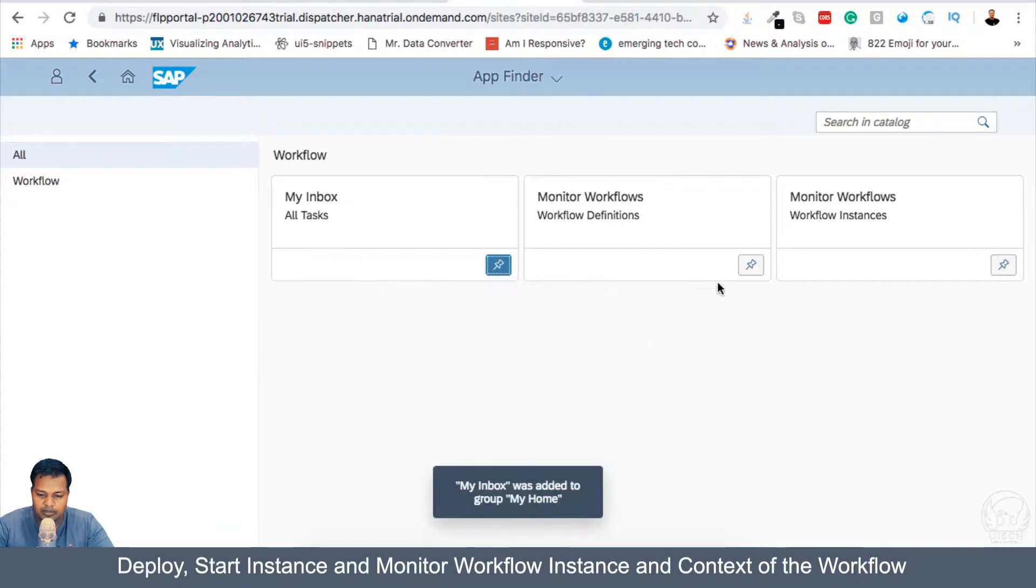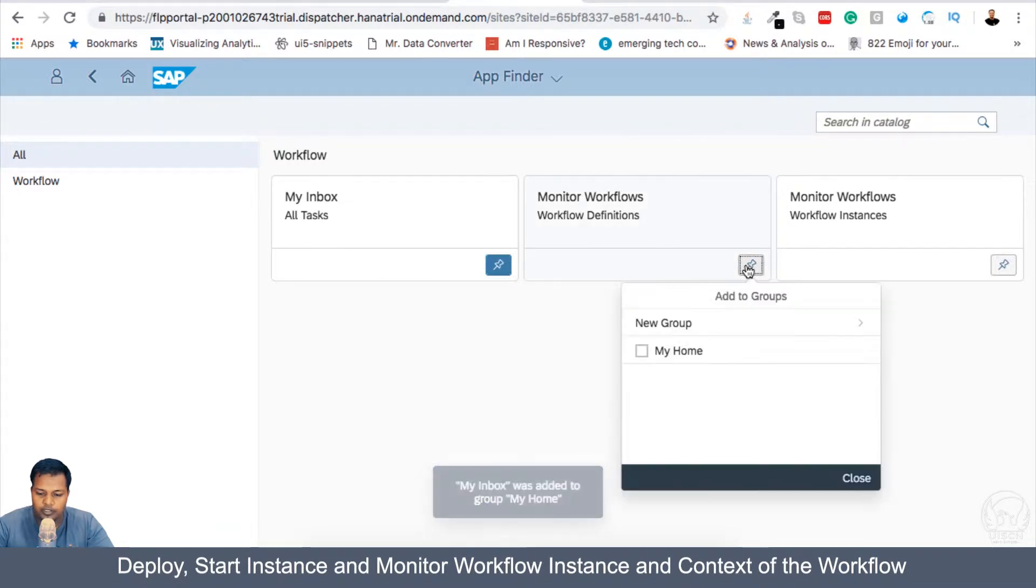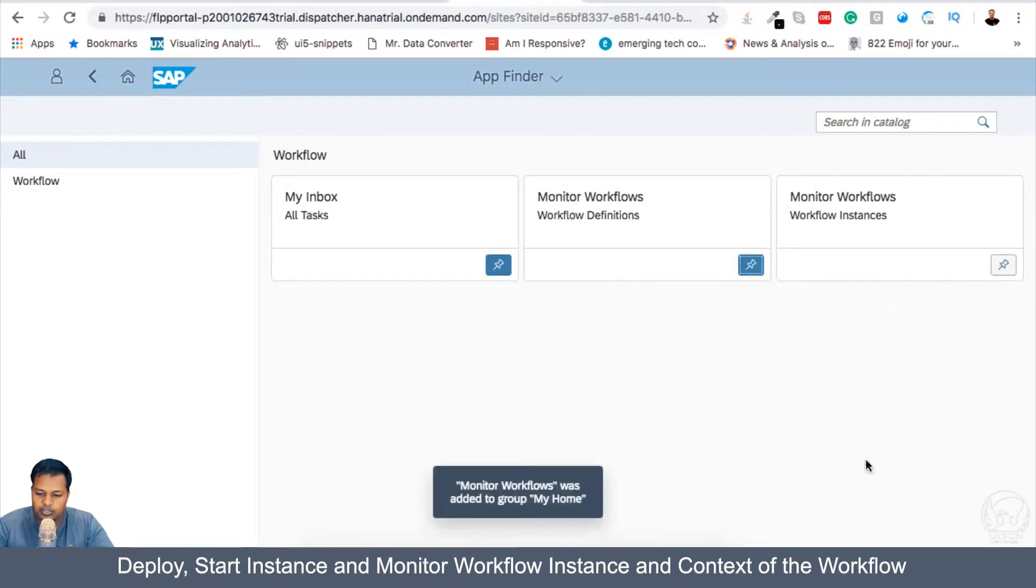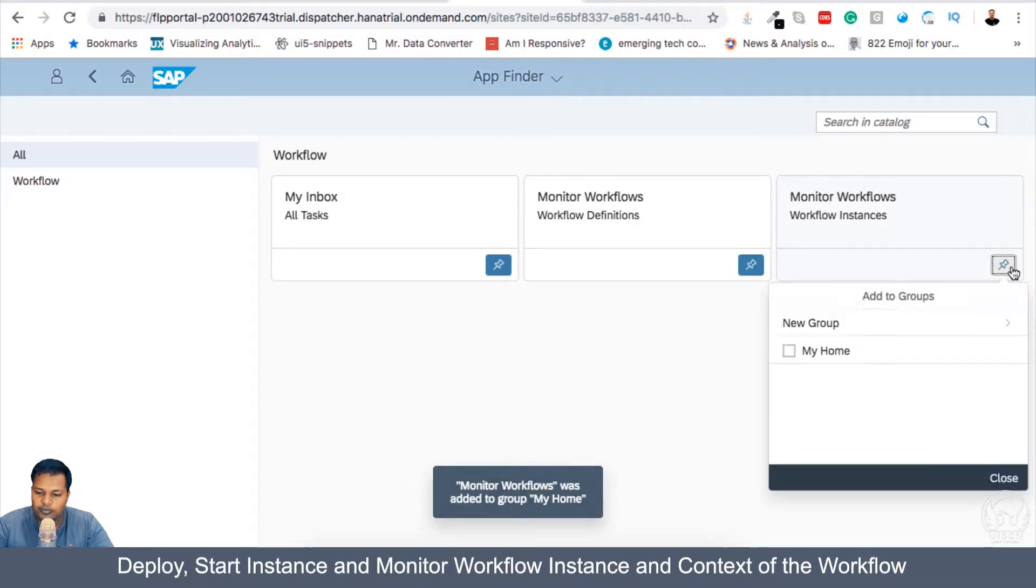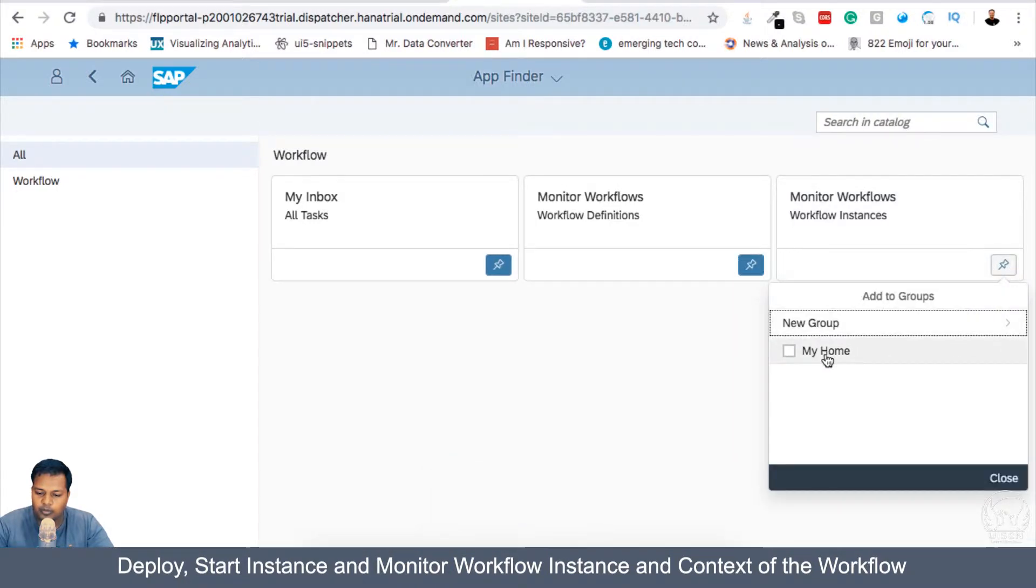Close it. Monitor Workflow, add it to my home. Close it. And Monitor Workflow.